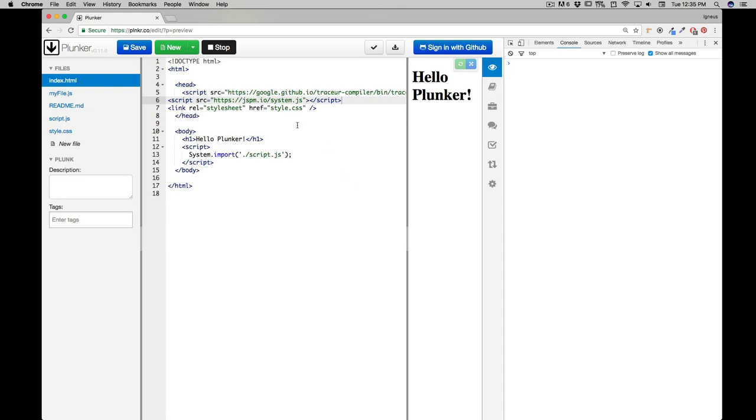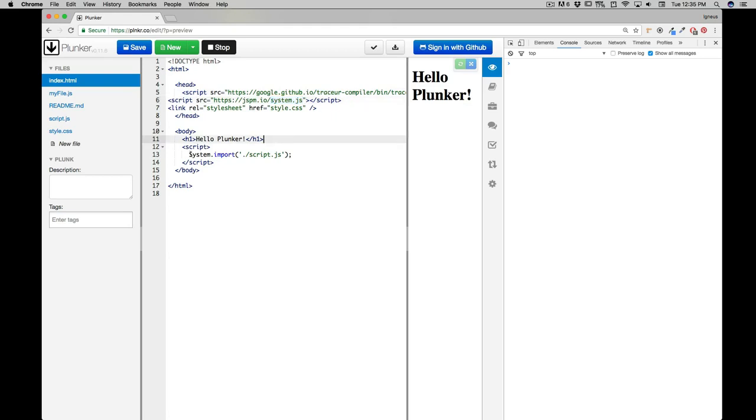Just a very quick revision: we need a compiler, which we use Traceur here, and we need a module loader, for that we use SystemJS. Both of them are running from a CDN in this case, directly from the web page. We learned how we can import the script in SystemJS syntax.